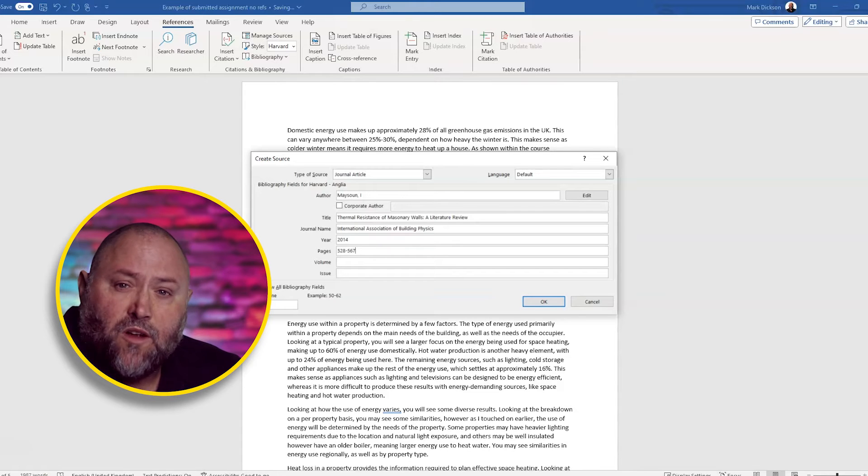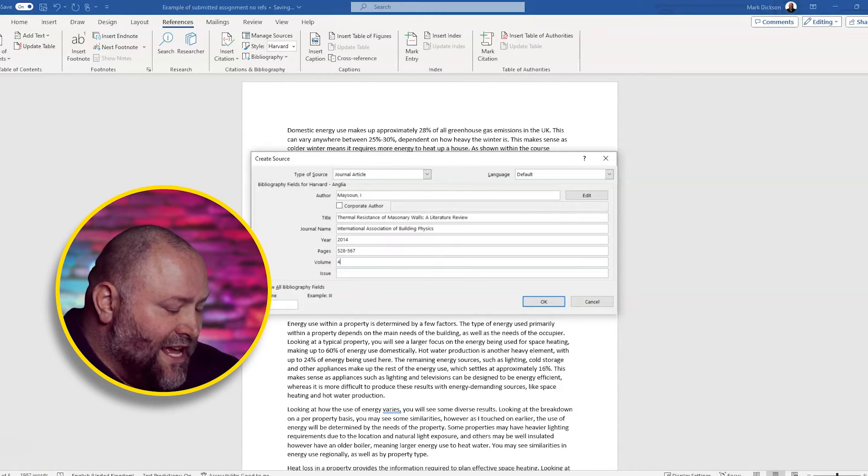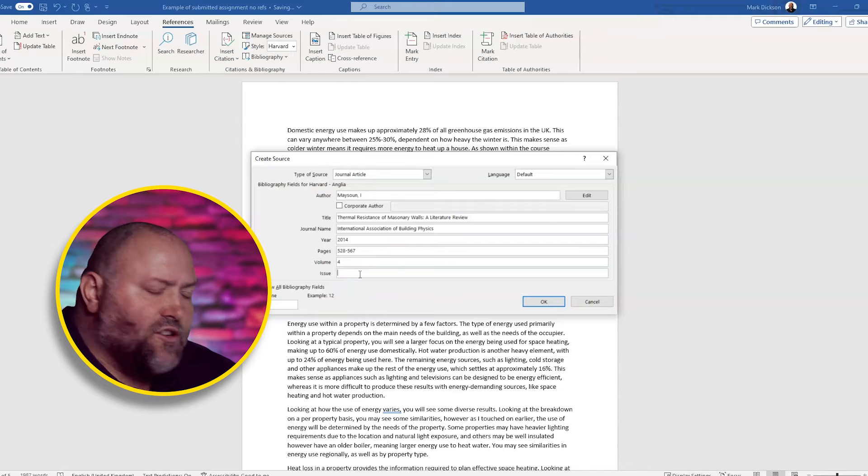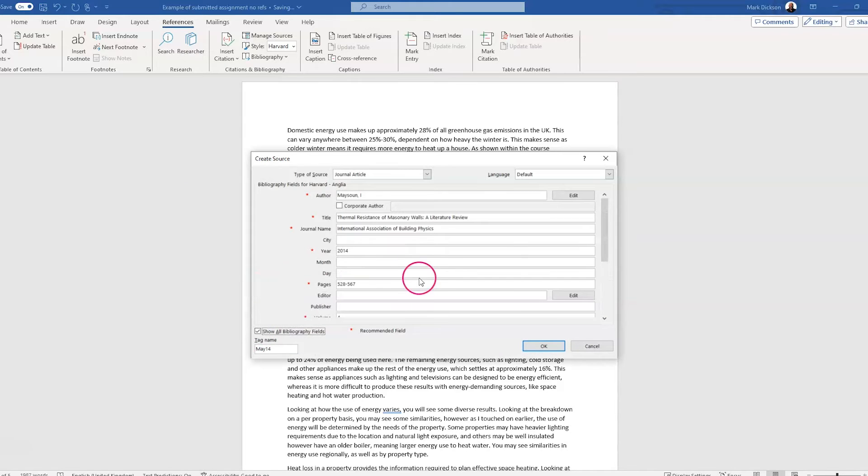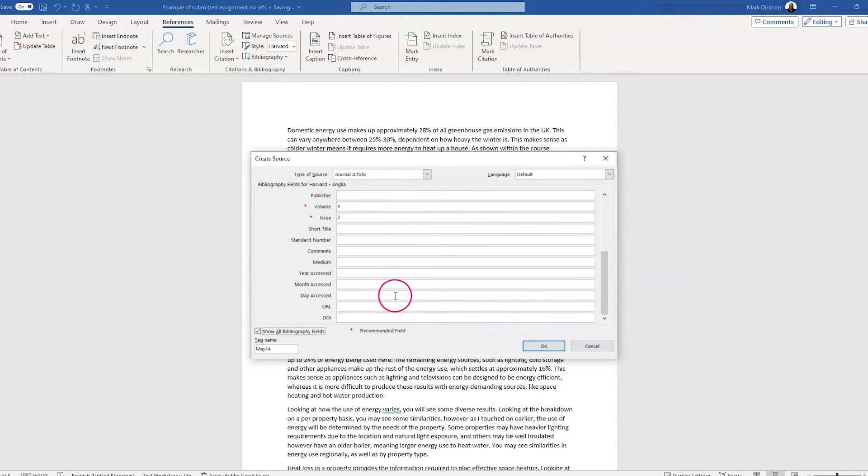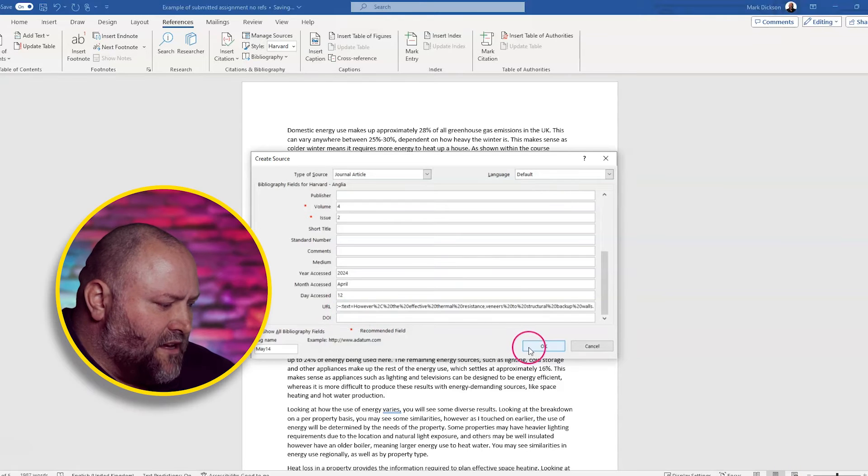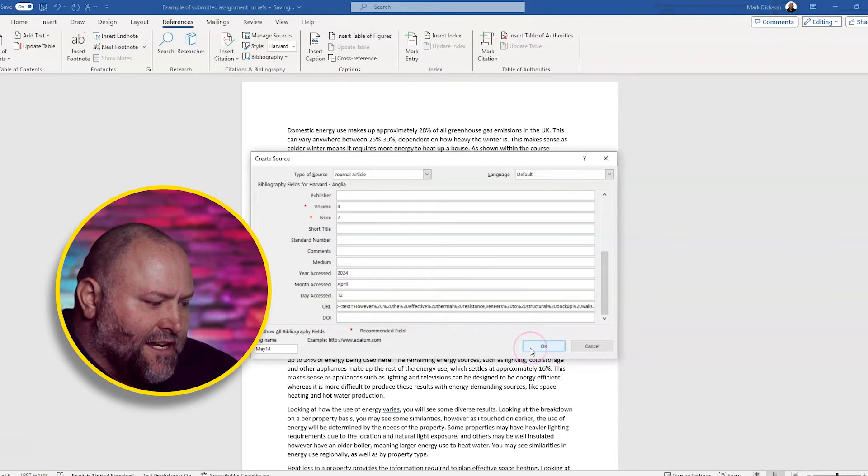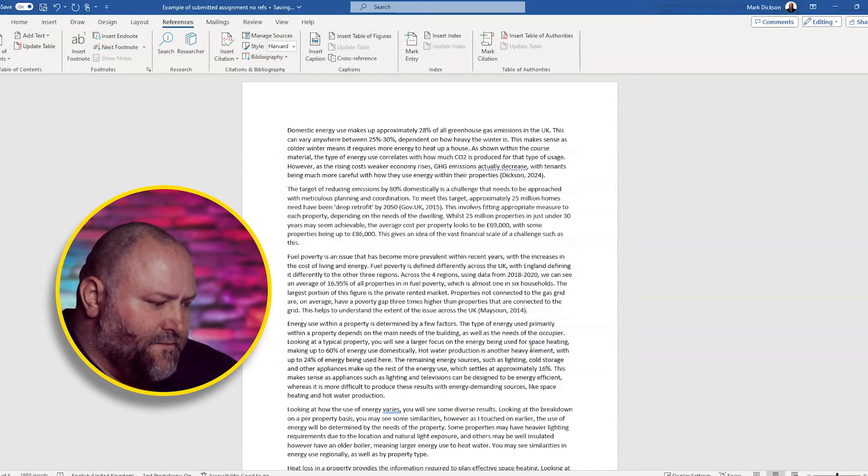The volume number of the journal, which is four. Then we have the issue number, which is two. We need the year that we accessed it, which is this year, which is 2024. The month, which is April. And the day, which is the 12th. And we click OK. And our citation is included here.